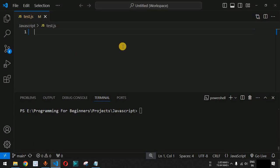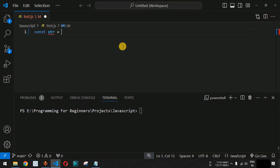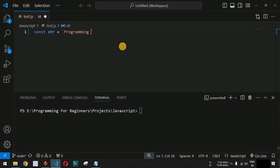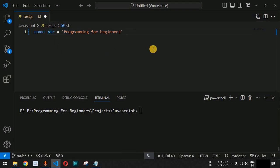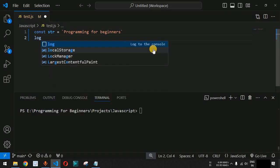Let us check these with examples in VS Code. First, we will define a variable with the string data type. We provide the variable name as str, and as discussed previously, whatever value we provide in between double quotes, single quotes, or backticks is represented as a string in JavaScript. We provide 'Programming for Beginners' — the name of this YouTube channel — so str is now of the string data type.